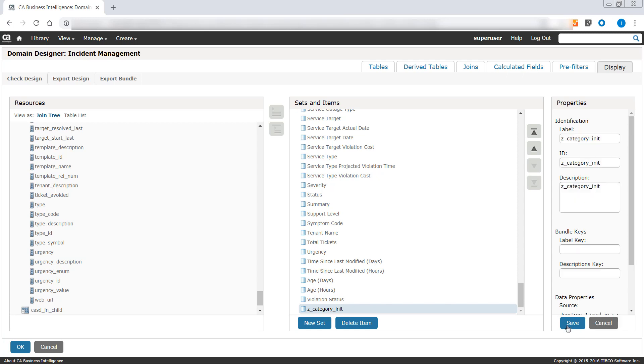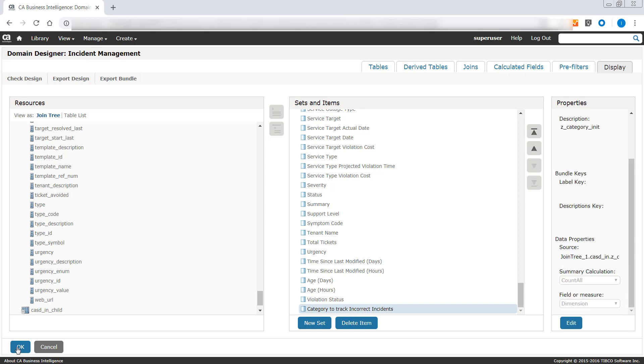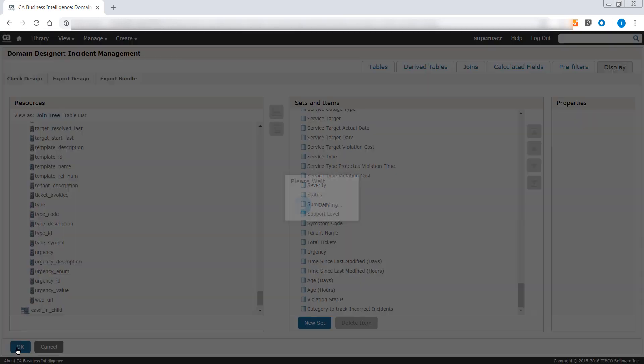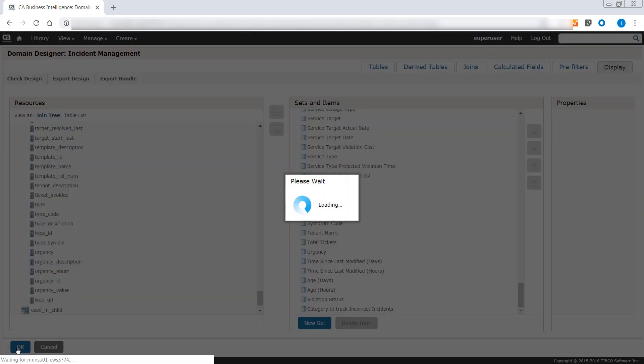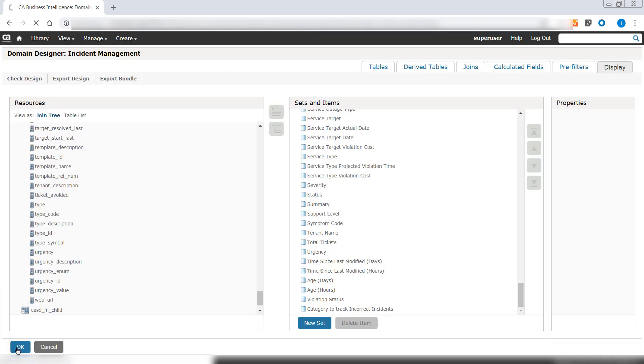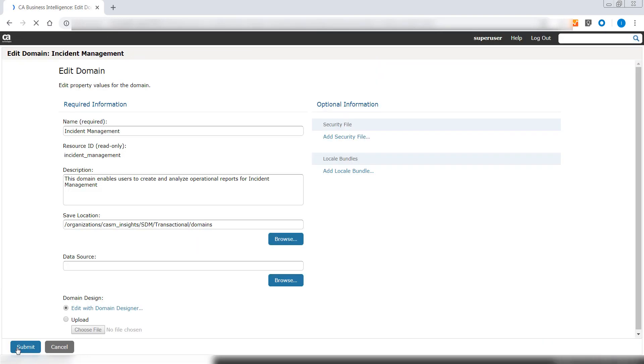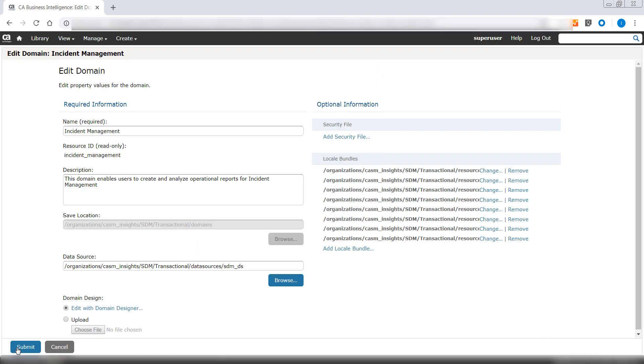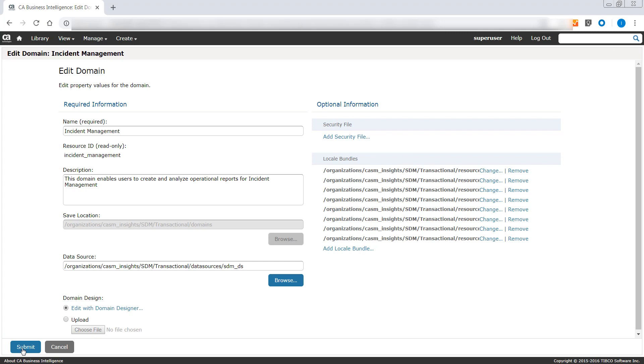You can also go ahead and edit the label for the custom attribute you just pulled into the domain. Click Edit and change the name as per your preference. Click Save to save the changes. Click Submit to complete the process of adding custom attributes to a domain.